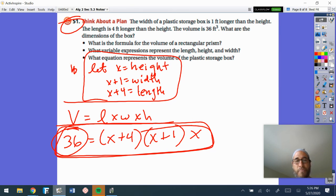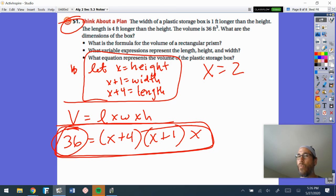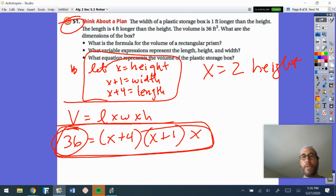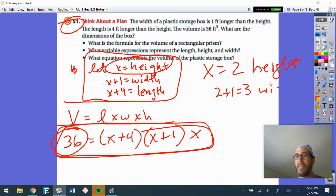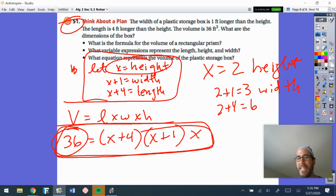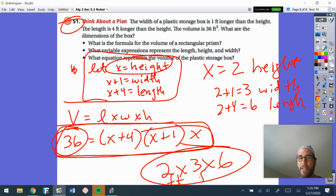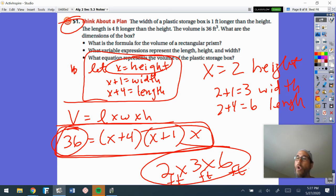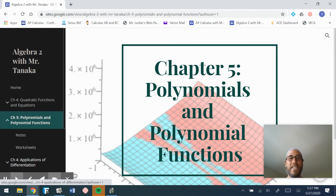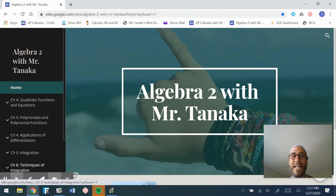X equals 2, and that is the height. The width is x plus 1, so two plus one is three. The length is x plus 4, so two plus four is six. The box is 2 by 3 by 6. And it's feet — so two feet by three feet by six feet. If I multiply 2 by 3 by 6, I get 36. There it is. Hopefully that worked out okay. If you're struggling, come see me before class in the AM and we'll take care of it. Aloha — I'll see you next video.